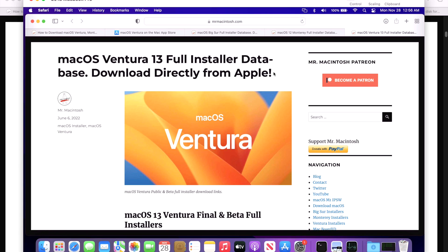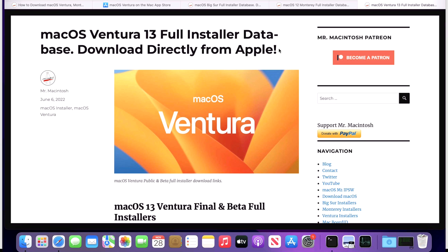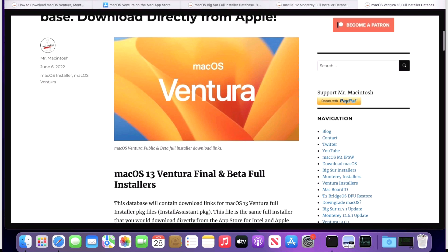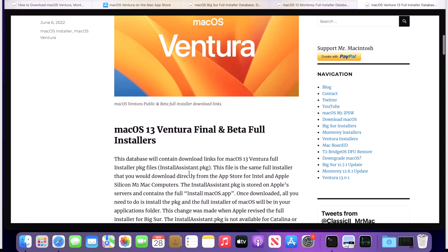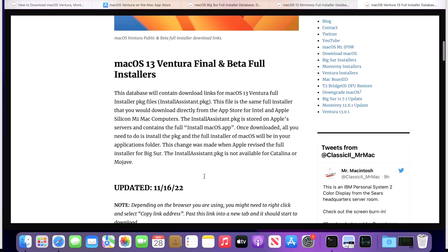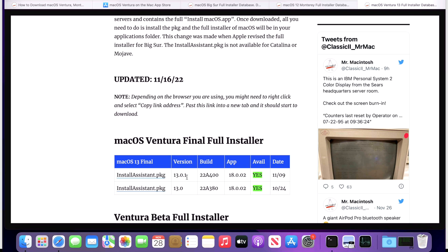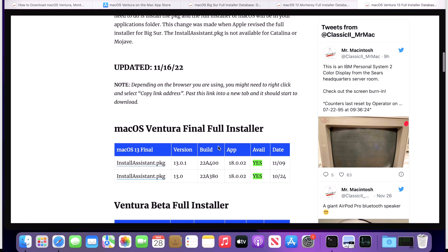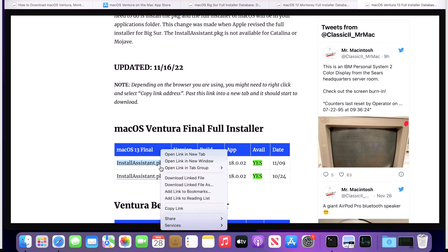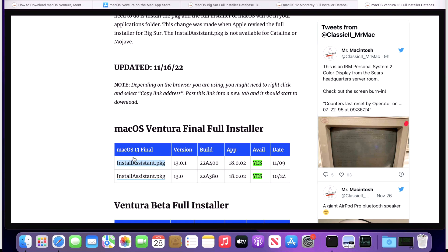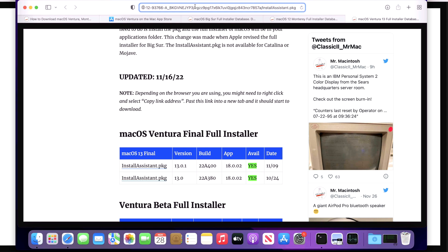The third and easiest way to download full installers of macOS Ventura is via my site, which has a download database of direct links to Apple's software update server. If we scroll down, we'll see included in the links is what's called the Install Assistant package or PKG. Inside that package is the full installer app for macOS Ventura. I'll have a list of full public or final installers, and in the future you'll see 13.1, 13.2, 13.3, 13.4, 13.5, and 13.6 — you'll be able to download any version still available on Apple's software update server. The link goes directly to Apple's site — swcdnapple.com — so if we copy and paste it you can see it goes directly to Apple's software update server.